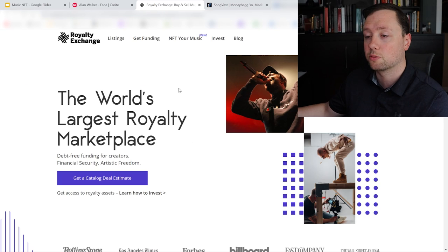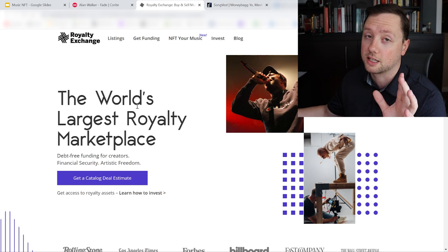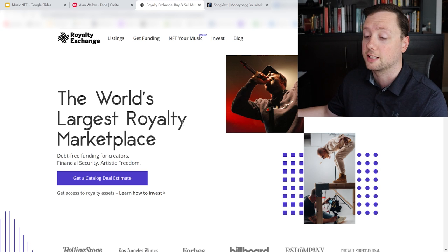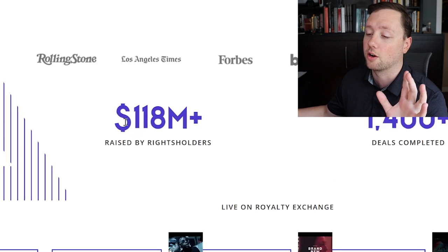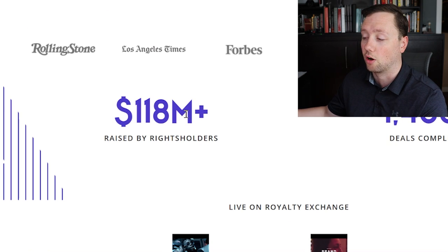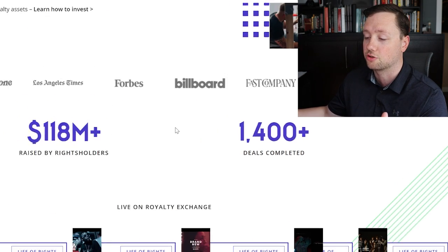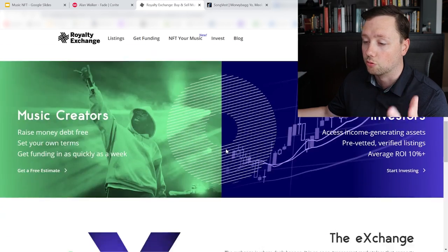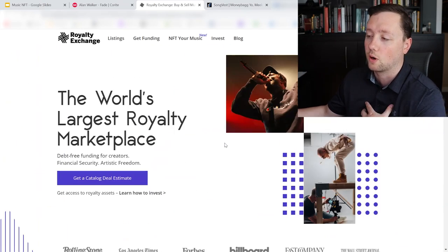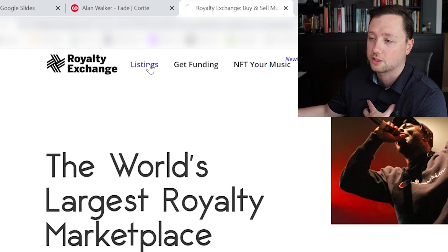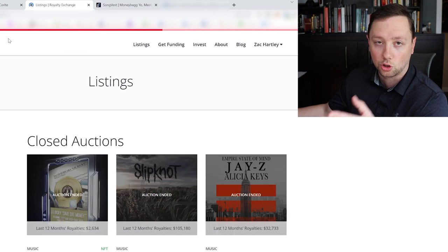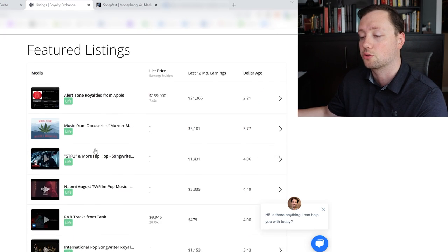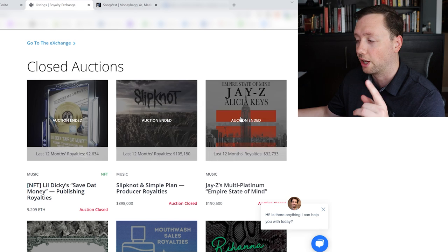Now I'm going to show you the platforms and what I'm holding. So the first platform here is Royalty Exchange and this one really caught my eye because they have some big artists and some big dollar values on here. They've done over 118 million dollars worth of transactions and over 1,400 deals. It feels like they're a pretty well established company. And if you go to listings right here you can see some of the current listings as well as some of the closed auctions which is kind of cool.